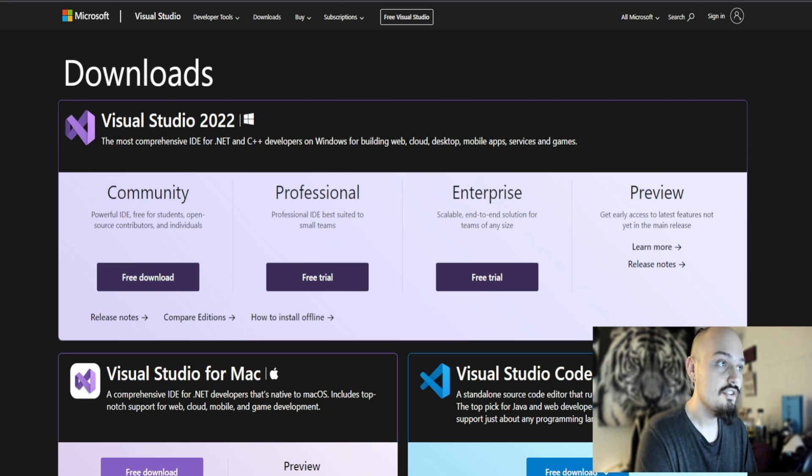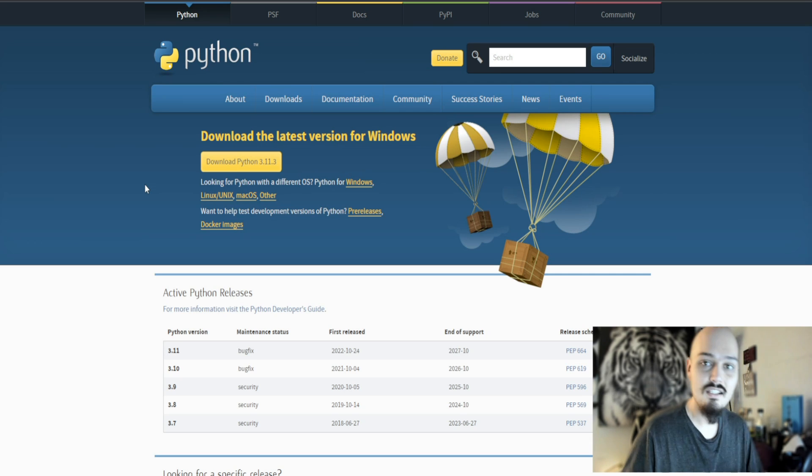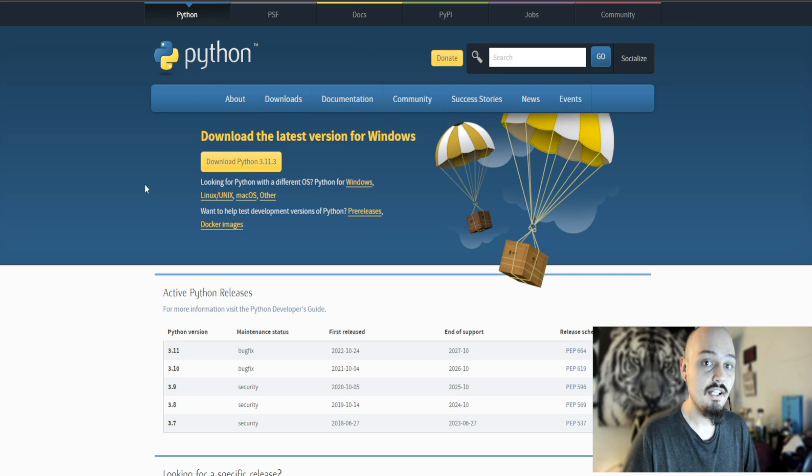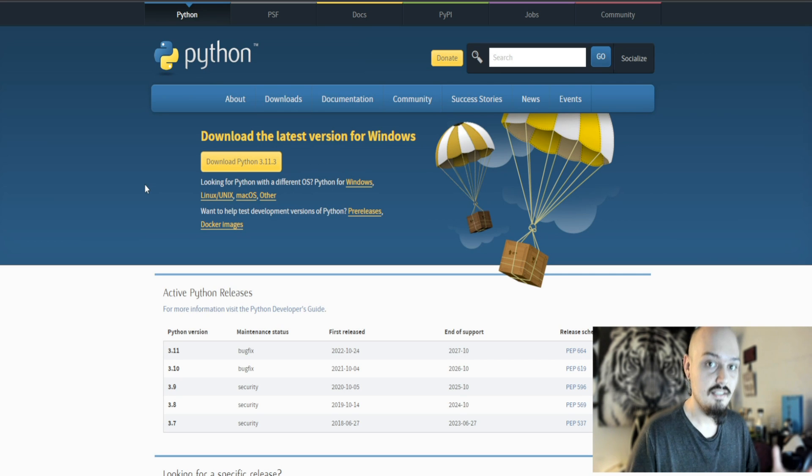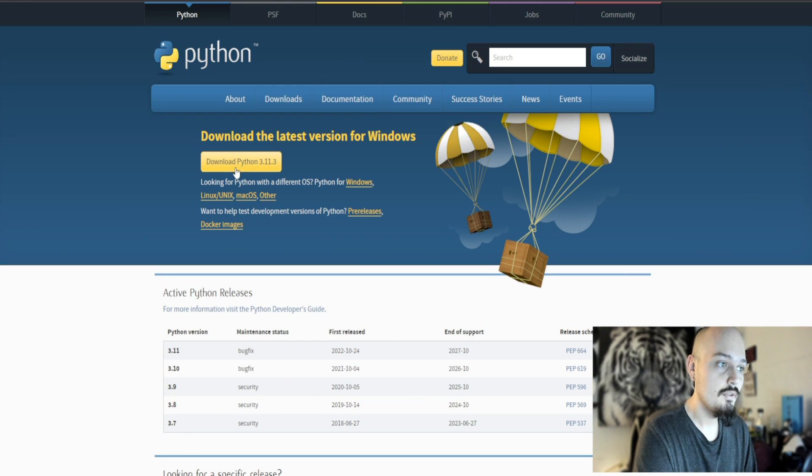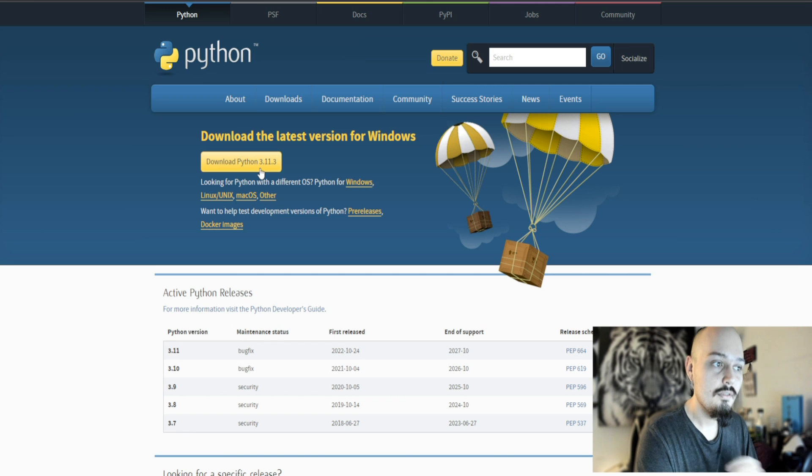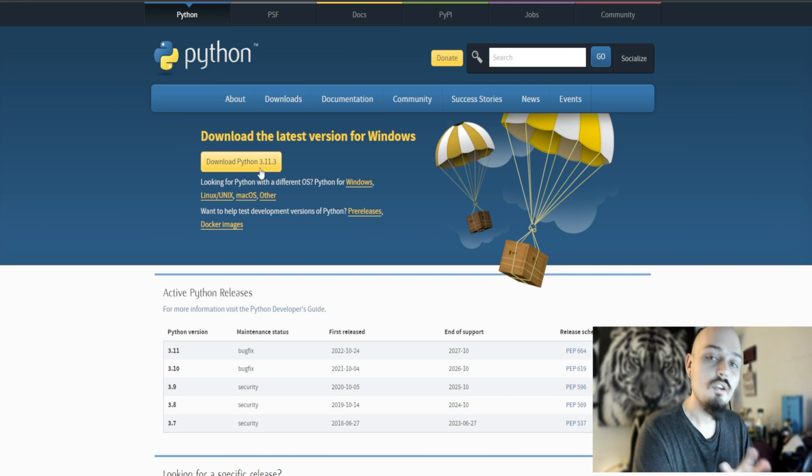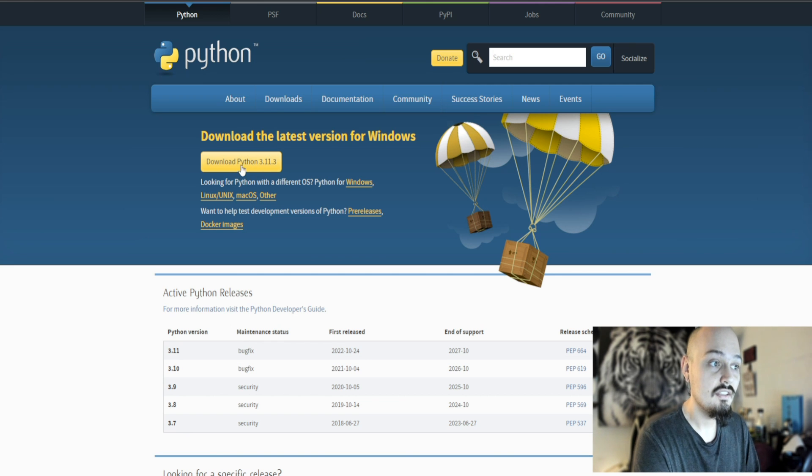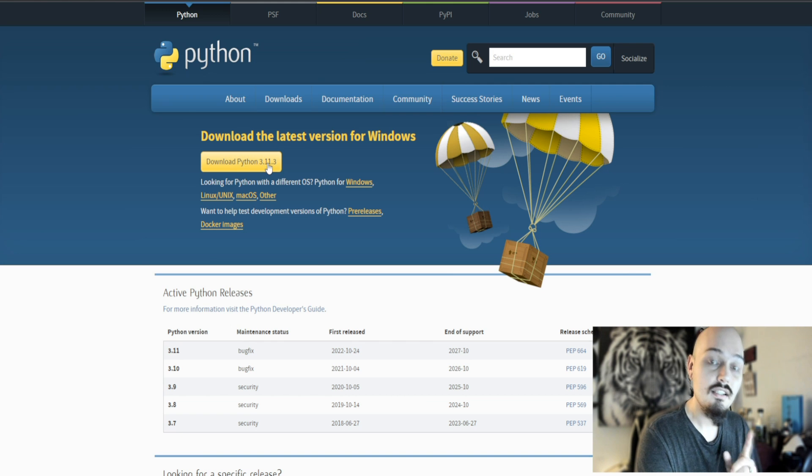In link number two, we're going to see Python. Python is the coding language that we're actually going to use to run this service. Again, it's completely free. It's link number two in the description. Just go and then click on Download Python 3.11.3, or if you're watching this video later on down the line, just download the latest version from the big shiny button in the middle of the screen.